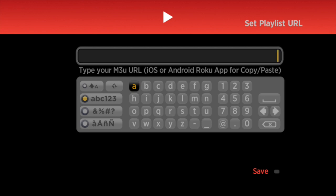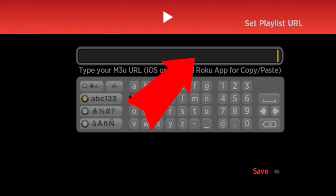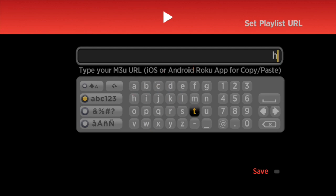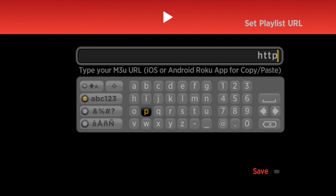The link tells you to replace the first set of X's with your username, and then the second set of X's you replace with your password. You can type that long link in here, but it will take a while.